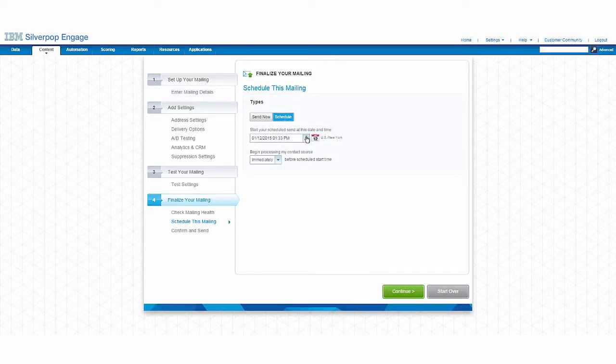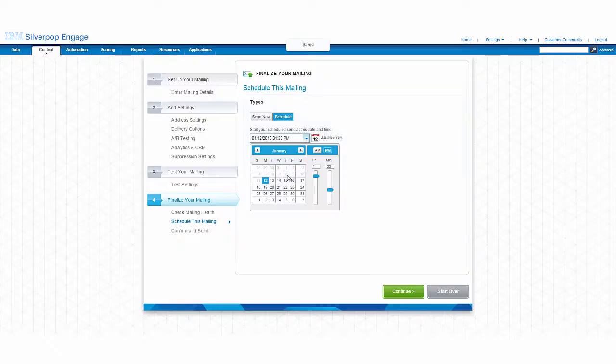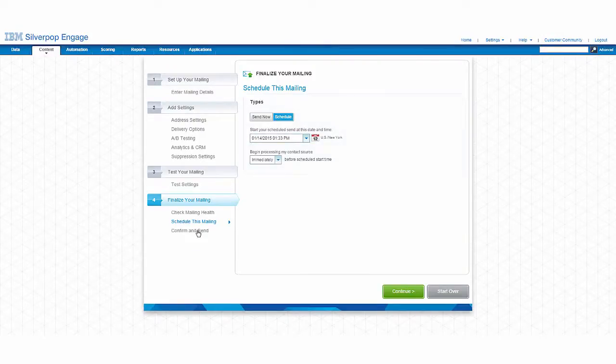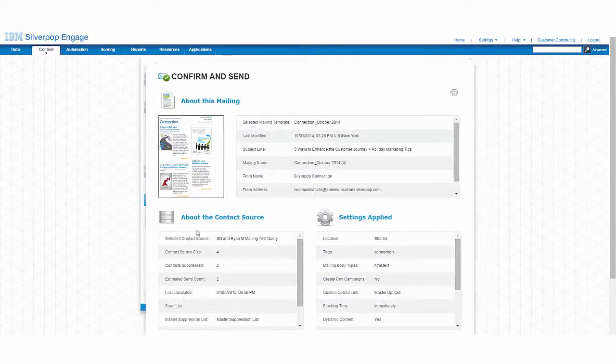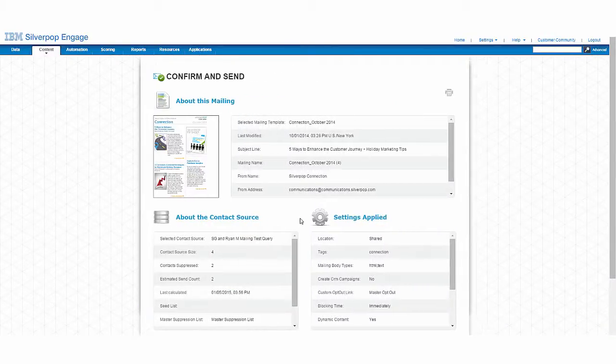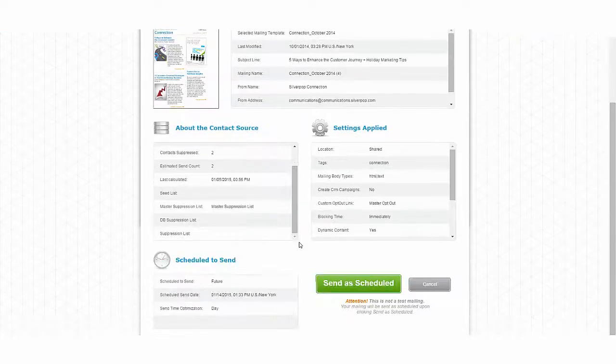I then have the option to either send this mailing now or schedule for a time in the future. I can confirm all of the final settings on the email and then confirm the send to my customers.